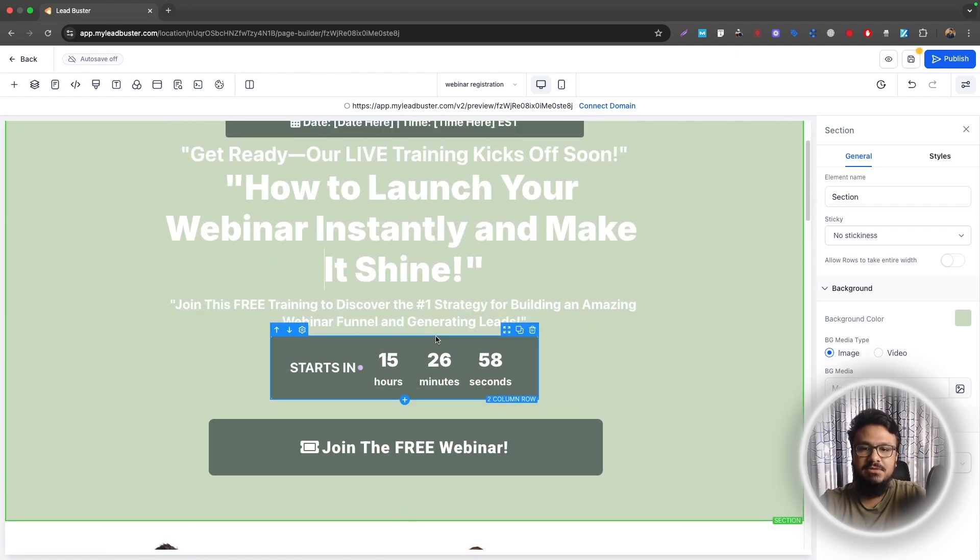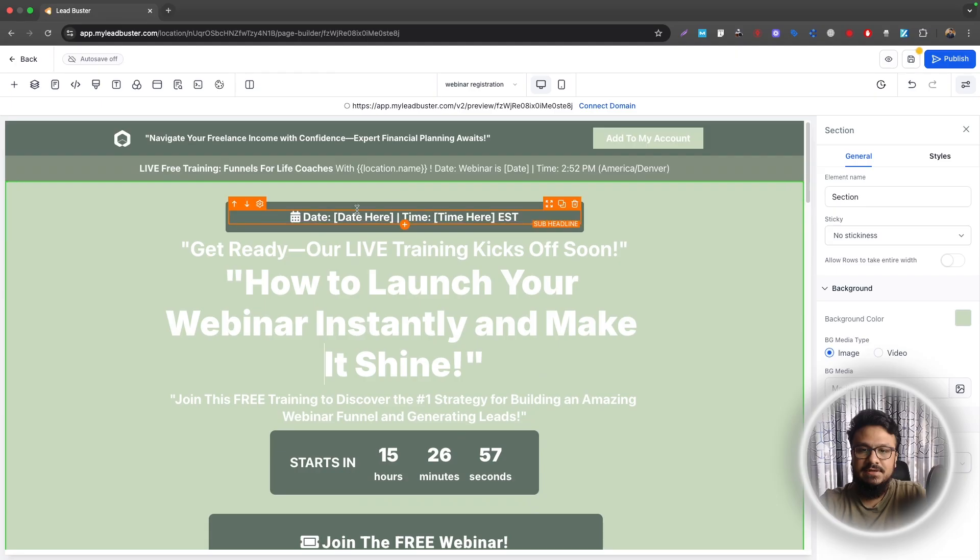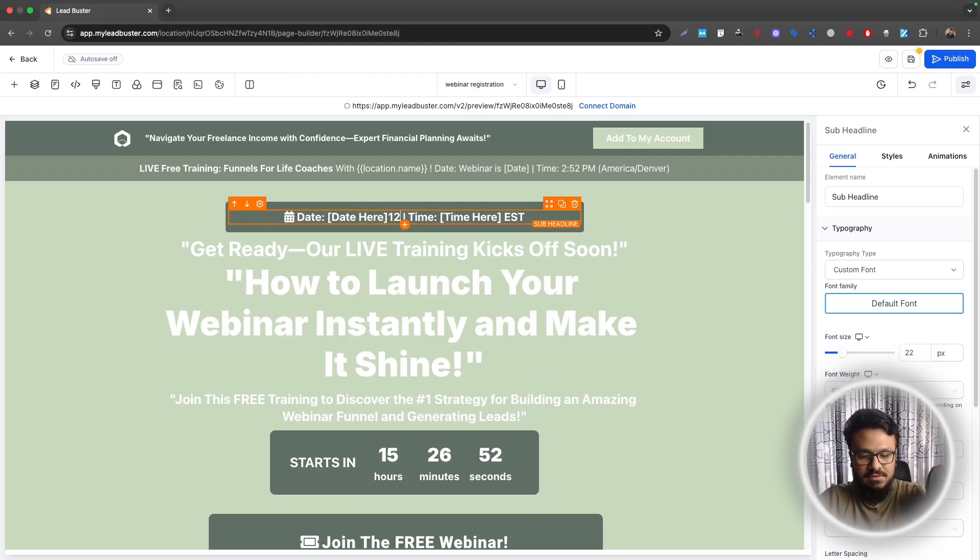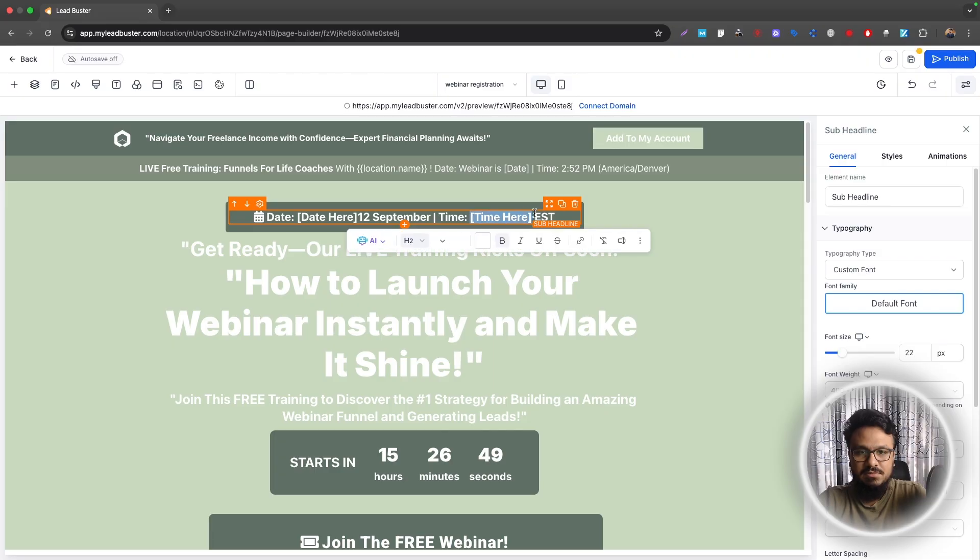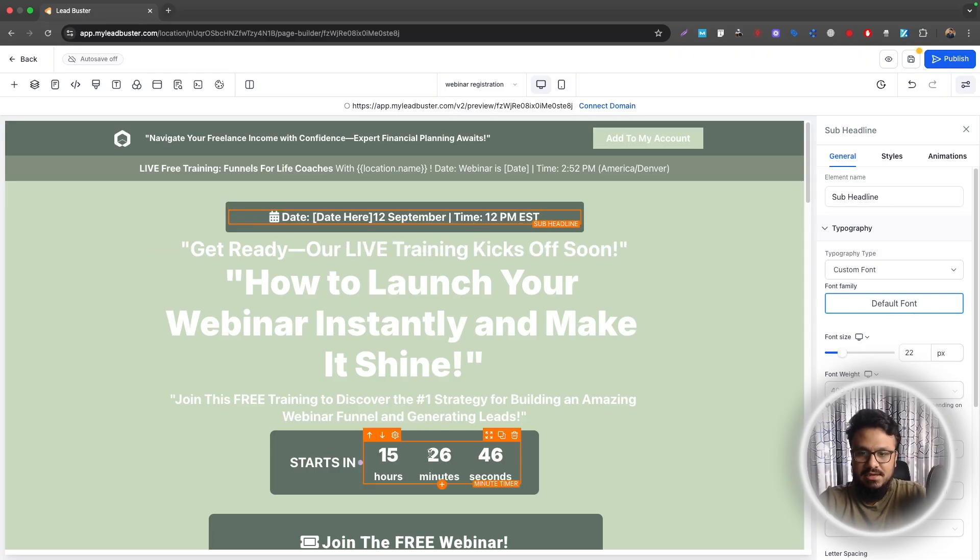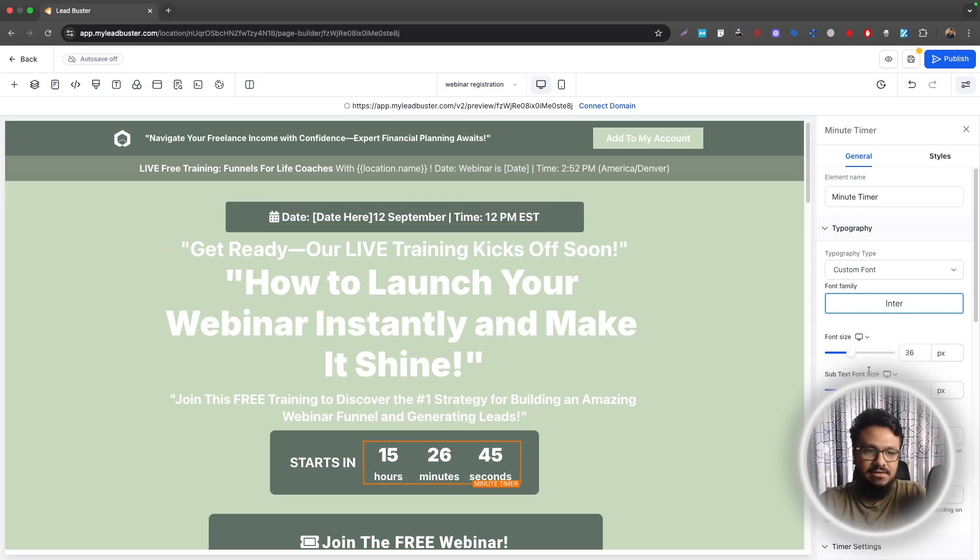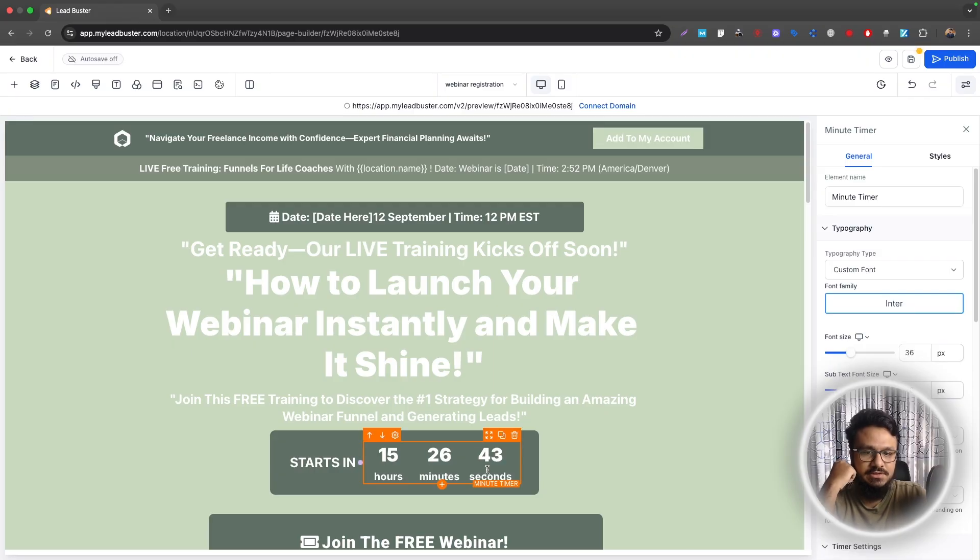Use ChatGPT to come up with really good content if you want and then edit the time. So when is the webinar taking place? And obviously the date here. So let's say I want to host it on 12 September. The time will be 12 p.m. EST. And based on that, the countdown timer can change as well.